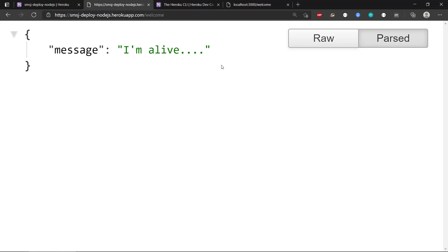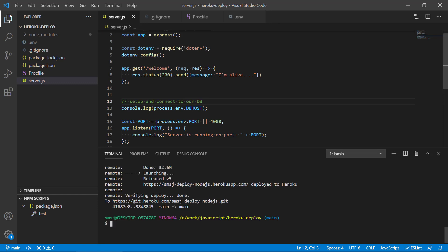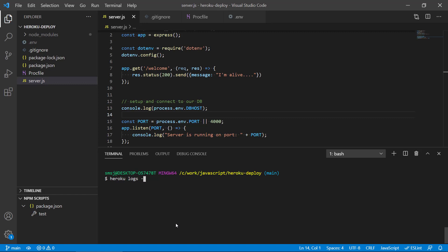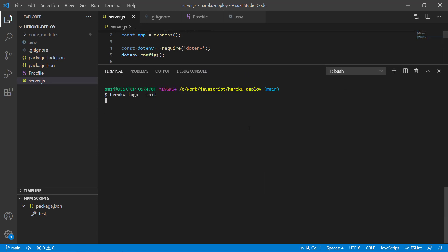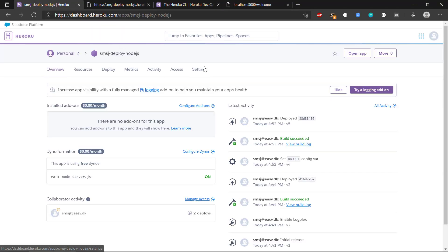There probably won't be a visible change in the app because we don't want to print our connection string directly there. But if we want to see the console.log output from our remote application on Heroku, we have some handy CLI commands. We can type 'heroku logs' with the '--tail' flag. This will print verbose logging information from the application — and we can see 'starting process with command node server.js', and the printout 'my remote connection URL' that we specified in our environment variable.